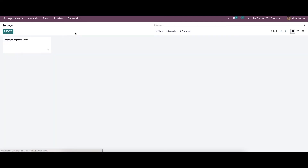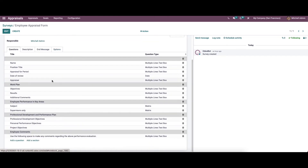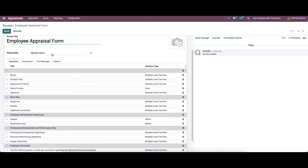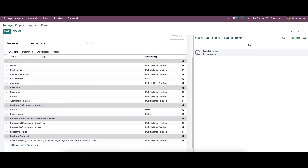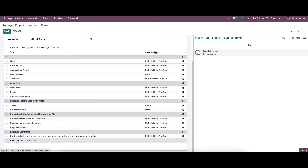Now let's move on to surveys. In Odoo 15 appraisal, we have the option to use various surveys to evaluate the employees of the company. Here we can see a demo survey created previously, including the survey title and the responsible person conducting the survey. In the question tab, we can see questions like name, position, title, appraisal period, work plan, employee performance in key areas, professional development and performance plan, and employee comments. We also have the option to add questions.